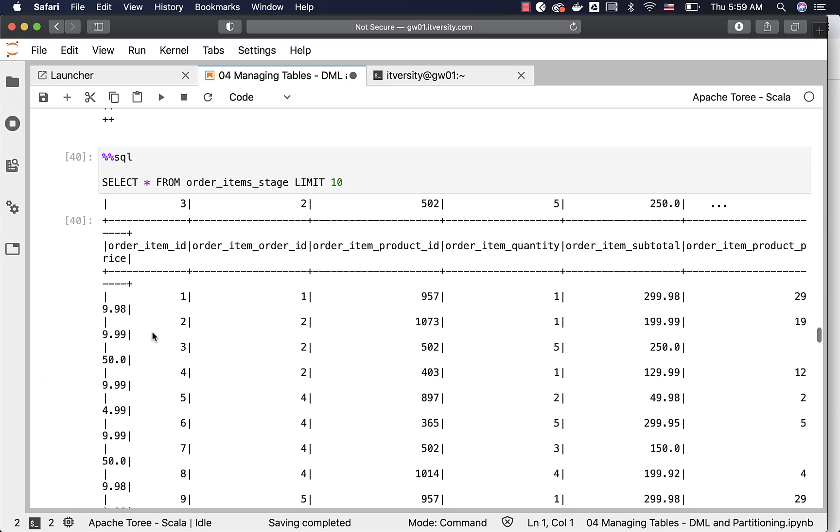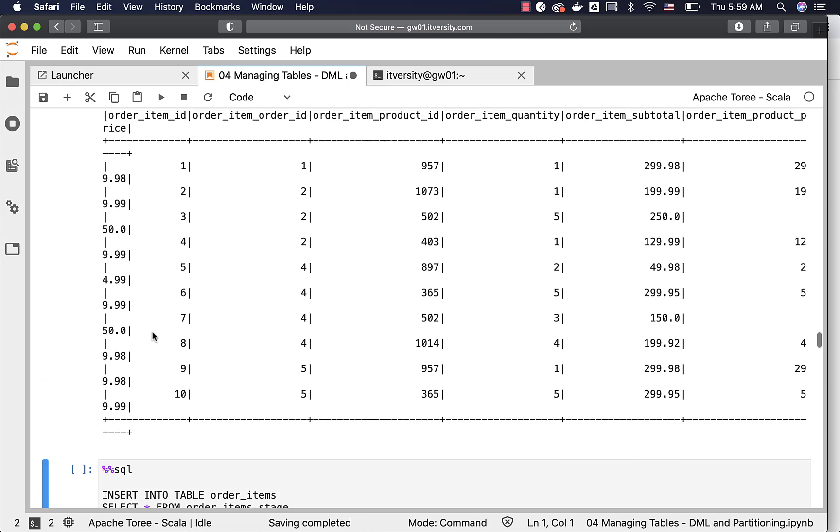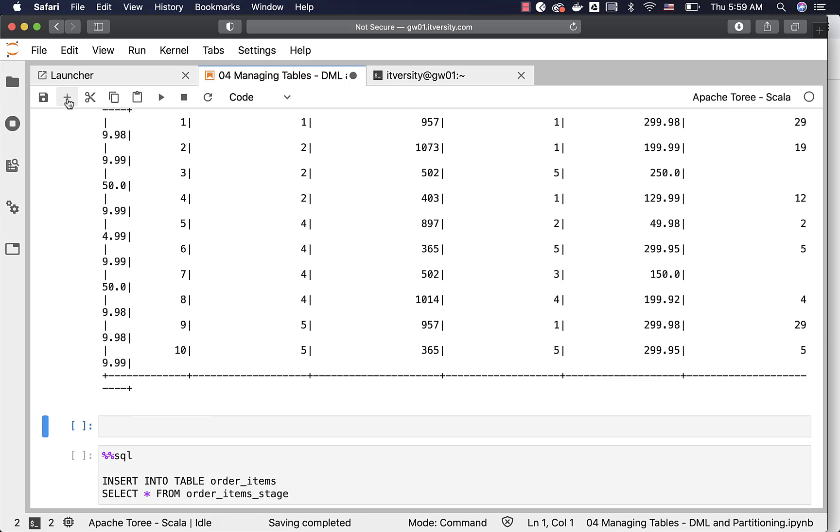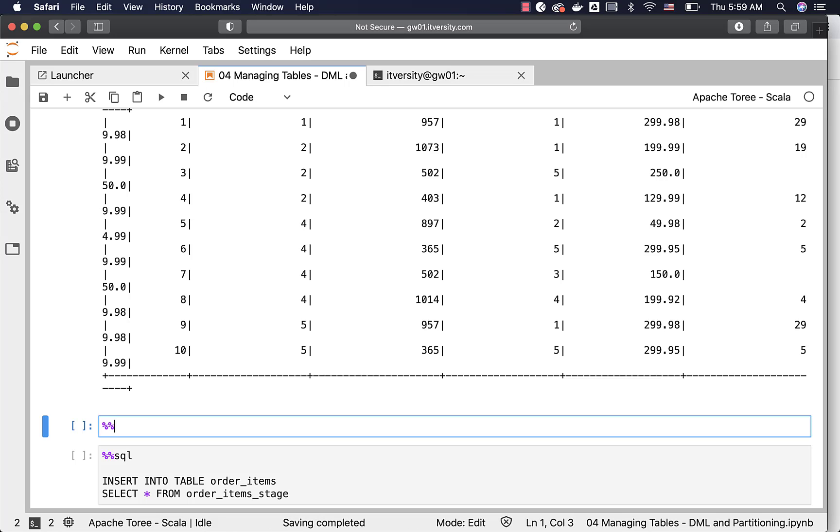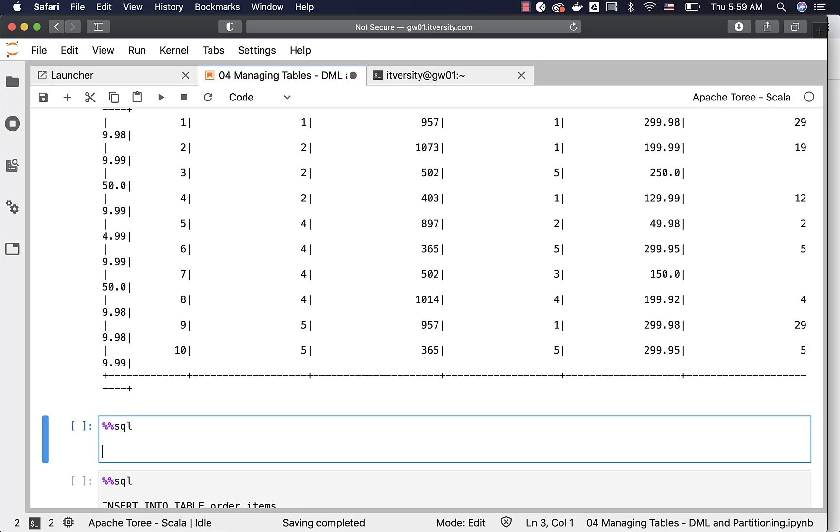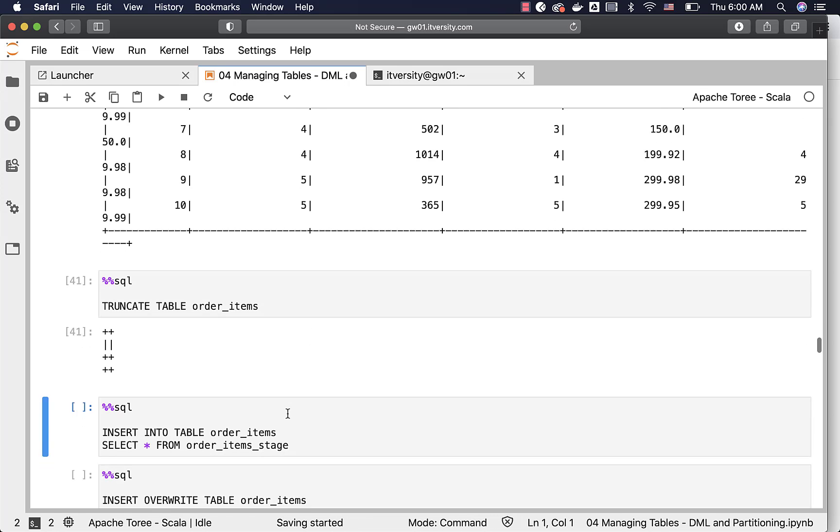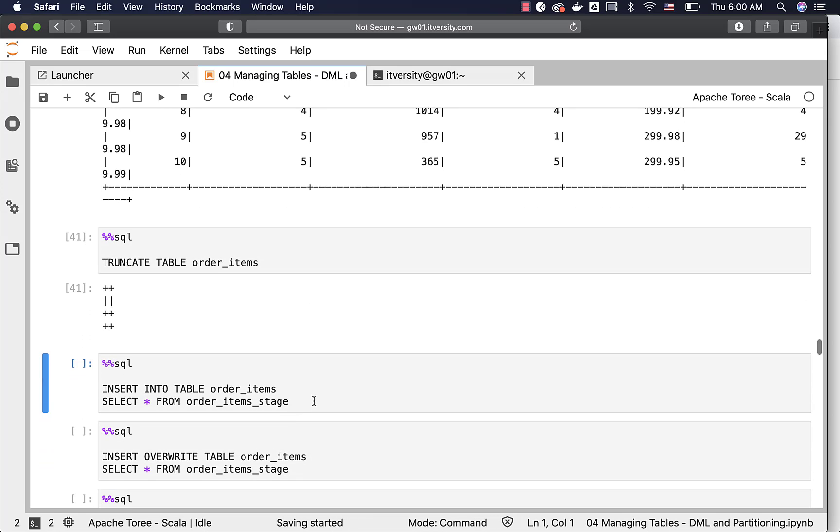However, we have already copied text files into our order items table, which is created using parquet file format. To keep it clean, let us truncate the table first. It will take care of truncating the table. Then we can actually run this insert into table order items, select star from order item stage.